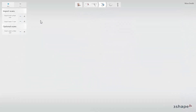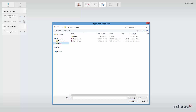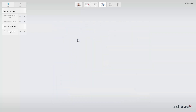To import surface scans, click Import Lower or Upper Surface Scan, and find the correct STL or 3-shape DCM file in the folder where the scans have been saved.